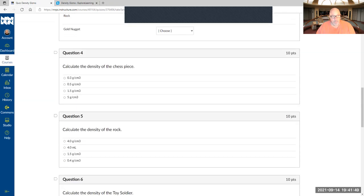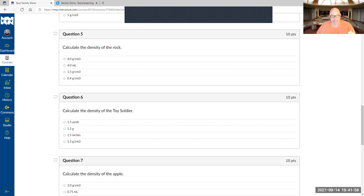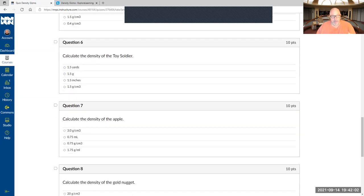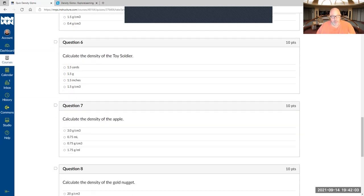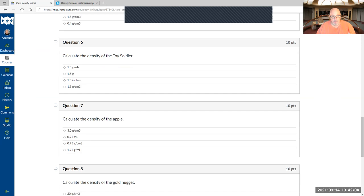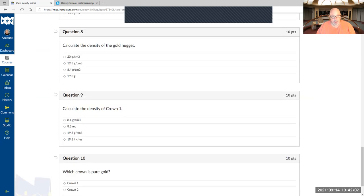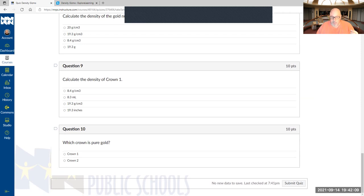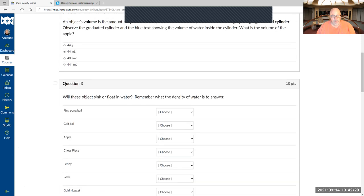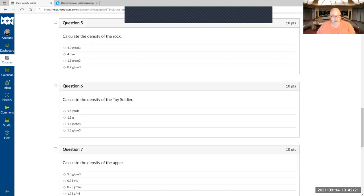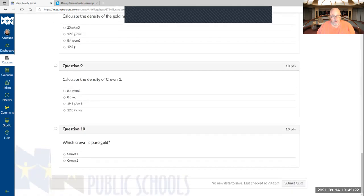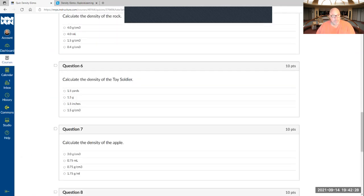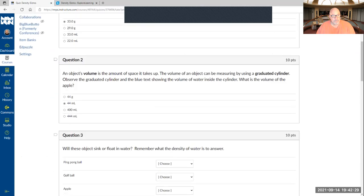Remember, the density of a chess piece, you've got to get the mass and the volume and then divide it out. Calculate the density of a rock, mass divided by volume, toy soldier, apple, gold nugget, density of crown one. Now the question is which one is pure gold. That's a tricky question. Out of crown one and crown two, which one do you think is pure gold? So now you've got to figure out, you gotta go Google what is the density of pure gold and get that answer and figure it out.